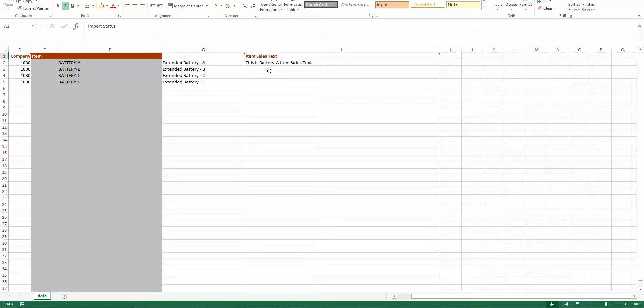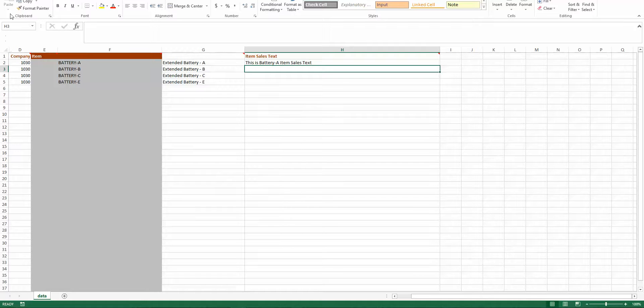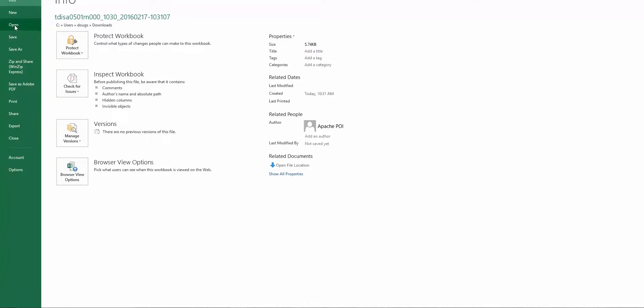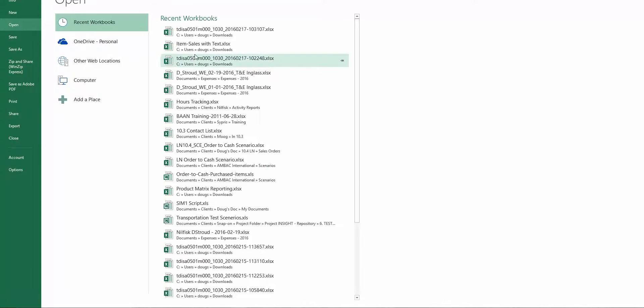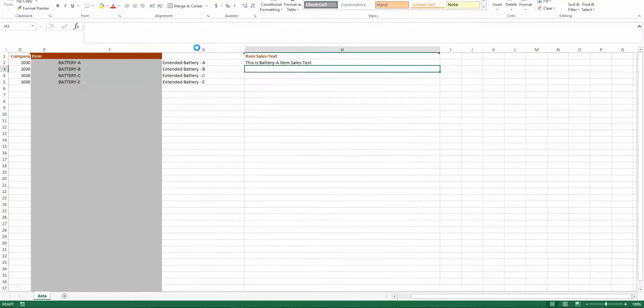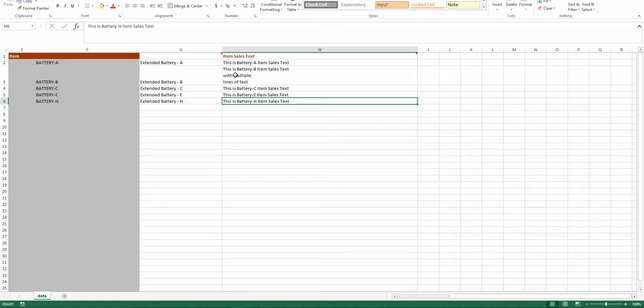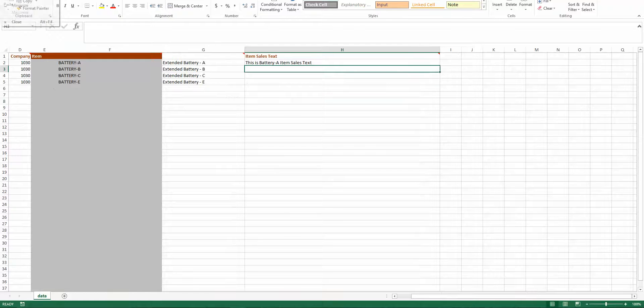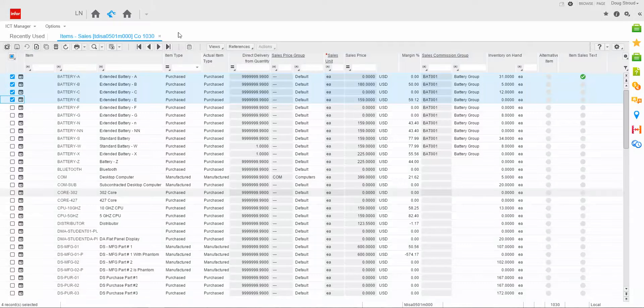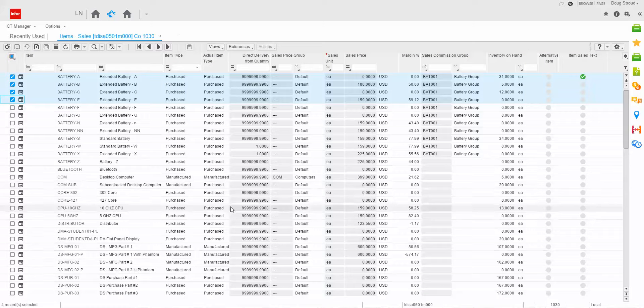Normally, what I would do is have you enter text, but since I have an example already set up, I'm going to use it. So if I go over and open my item sales with text, you'll notice that I have the different records with text in it. And this item, item battery B, I've actually added multiple lines. So I close that.